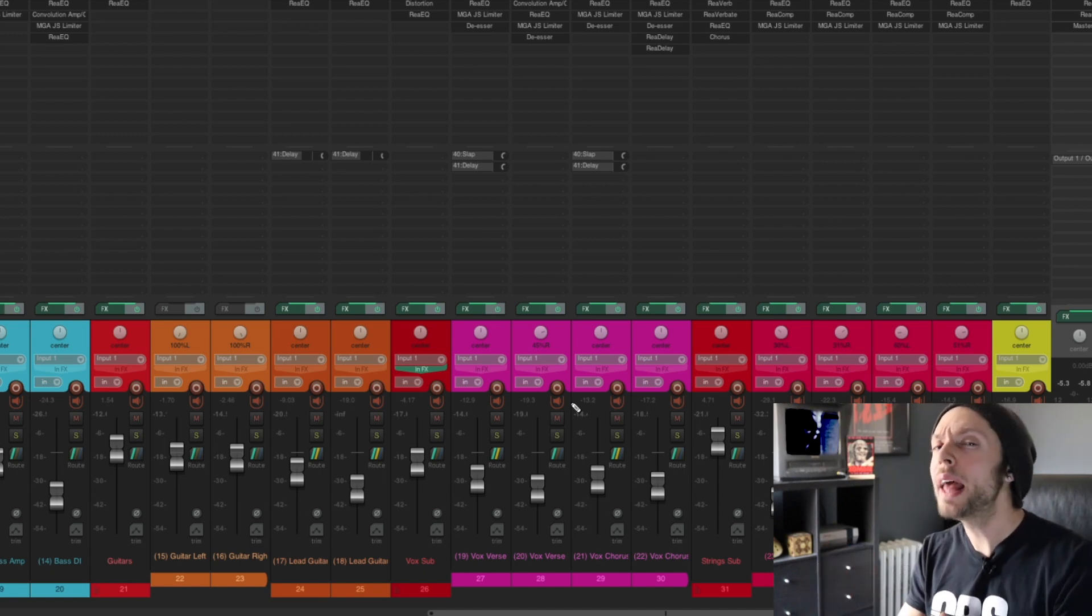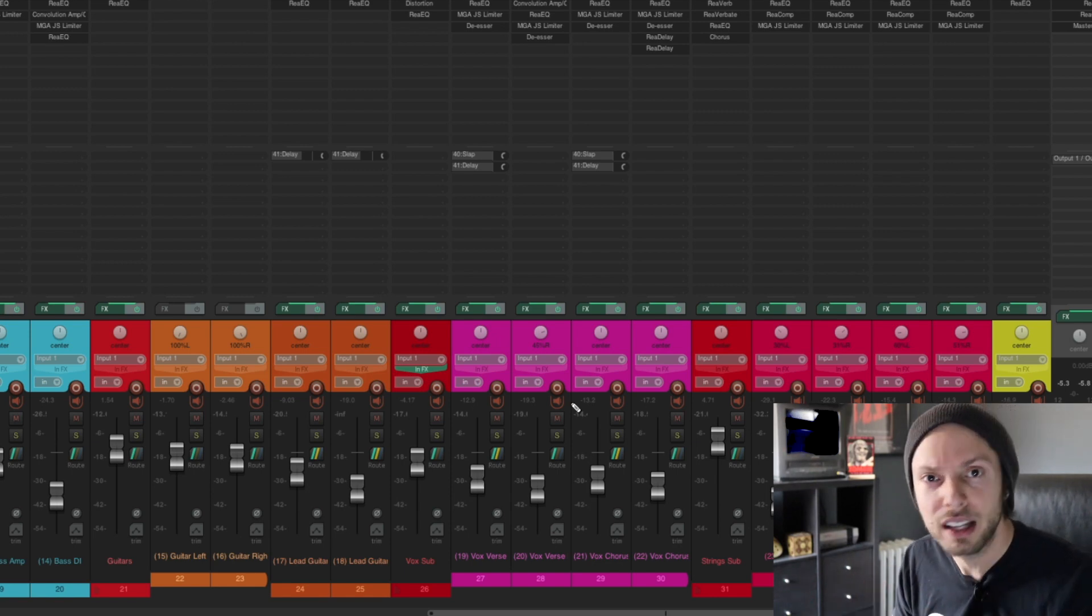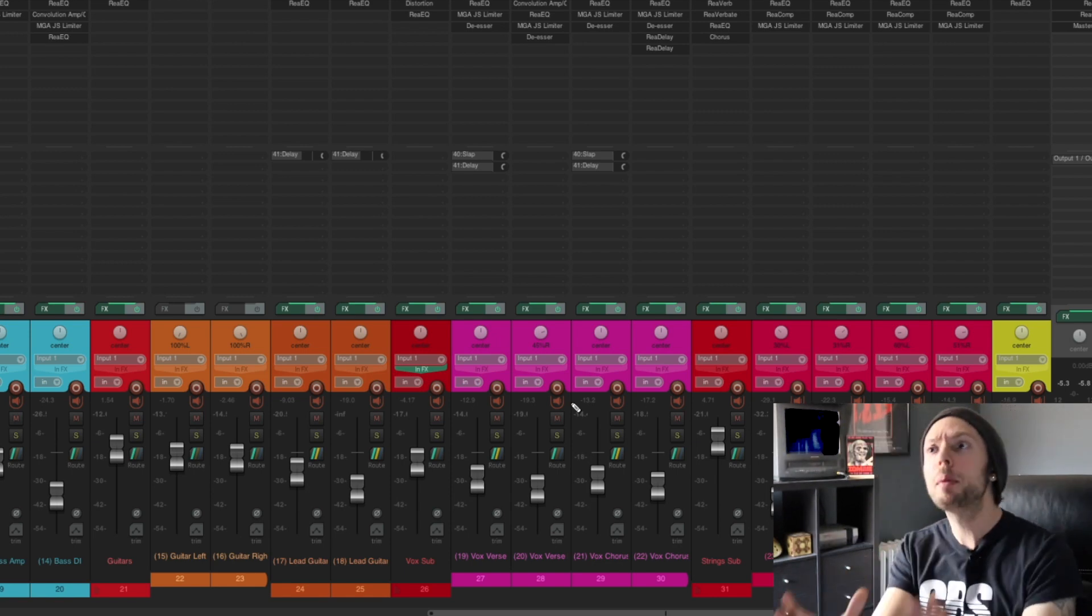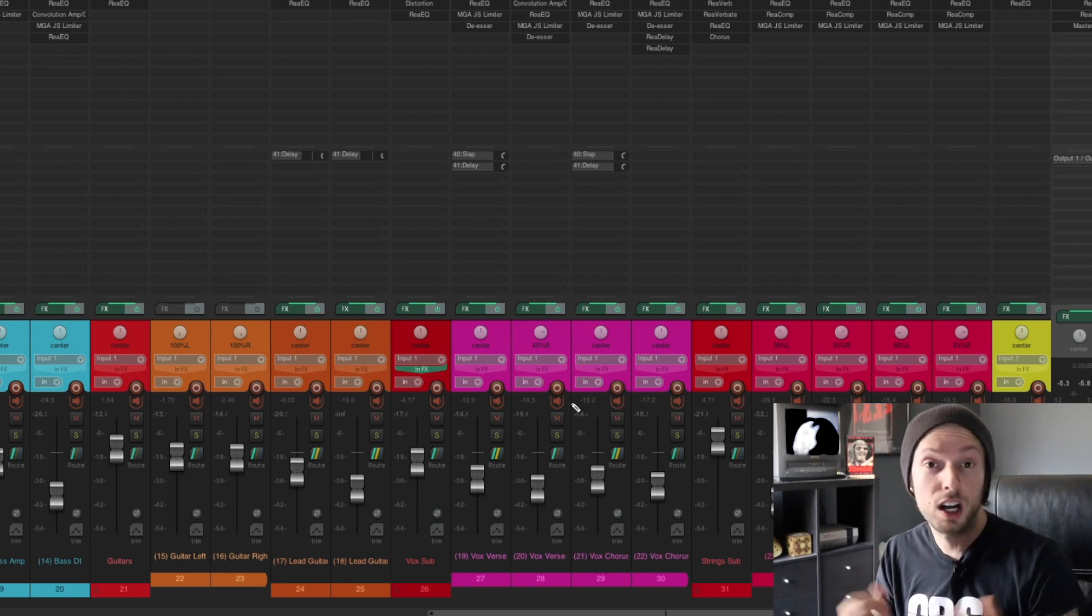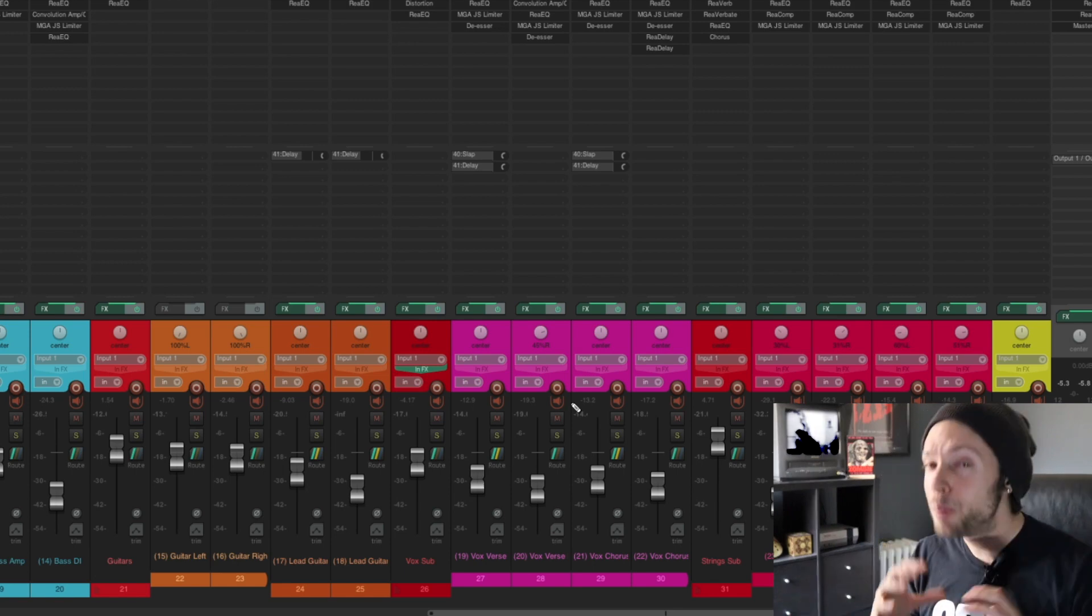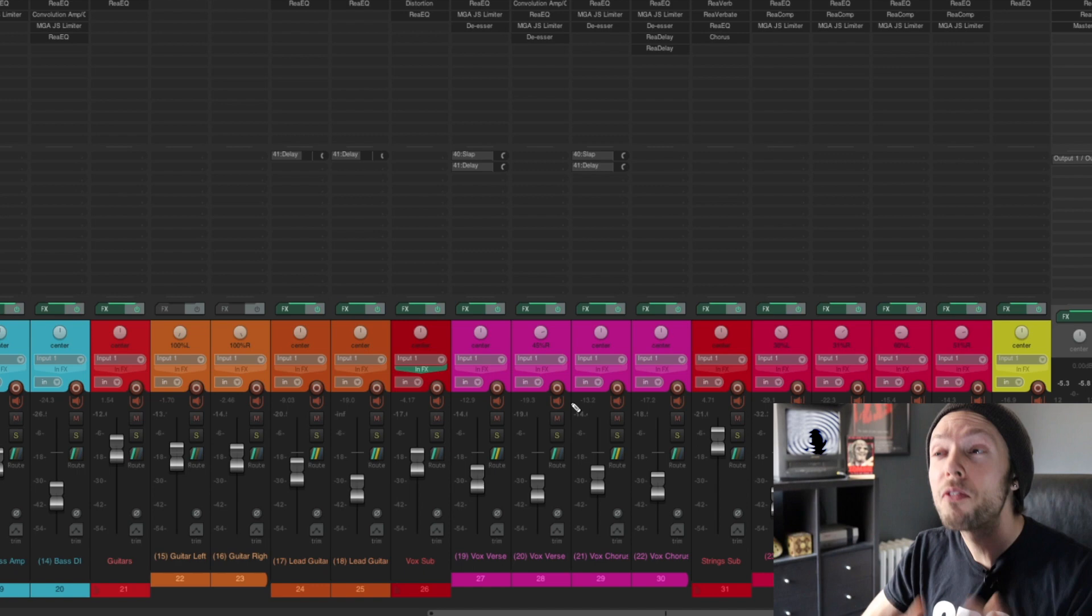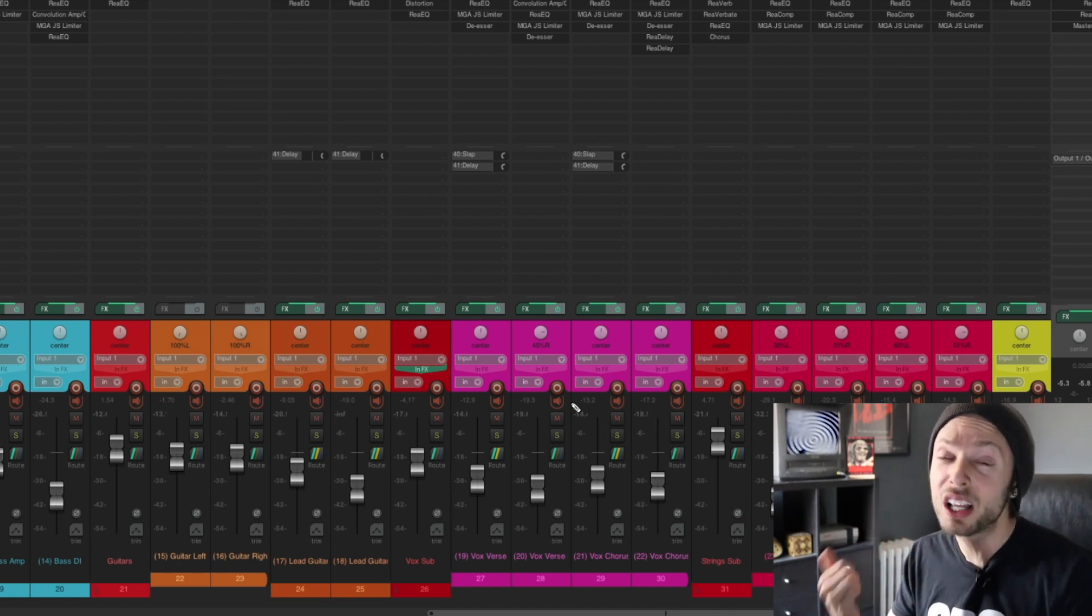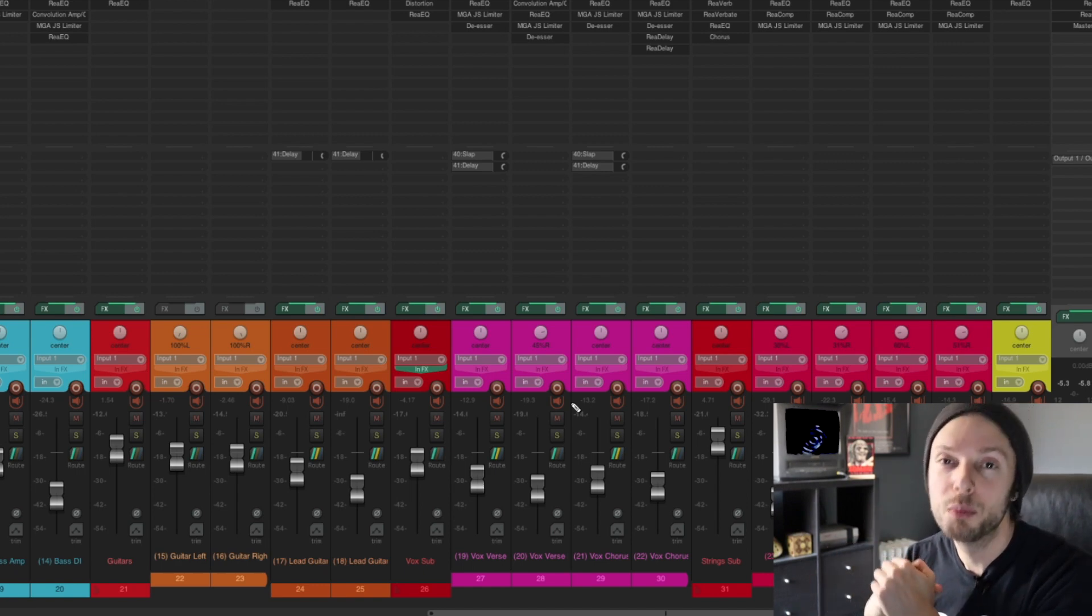And more specifically, what elements of mixing to focus in on? And let's talk a little bit about that. How am I achieving this mix with stock plugins? Very simple. Basic, straightforward, functional, simple EQ and compression moves.